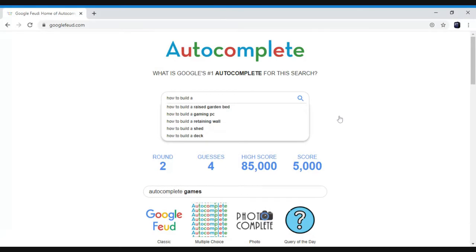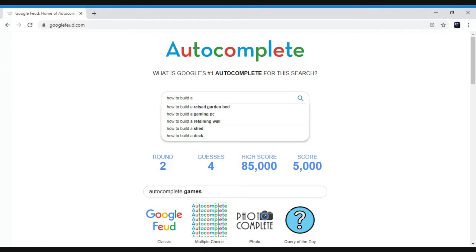Don't remember that, but yeah. How to build a raised garden bed, gaming computer, retaining wall, shed, a deck. A deck, deck, deck. You say deck, you guessed right. Finally you guessed right.